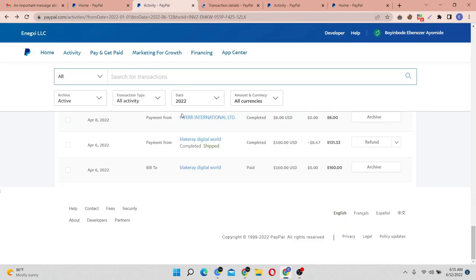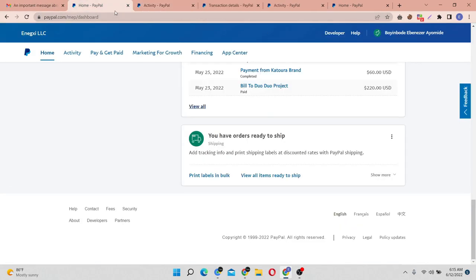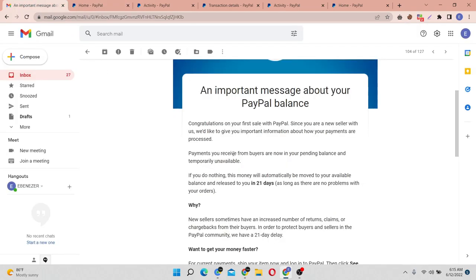What happened is PayPal placed the payment on hold and told me that the payment will be released to me in the next 21 days. So after getting this message, if you get anything that PayPal is telling you the payment will be released in the next 7 days or 21 days, for you to get this payment released to you instantly, you have to make sure that you tell PayPal the service is completed.